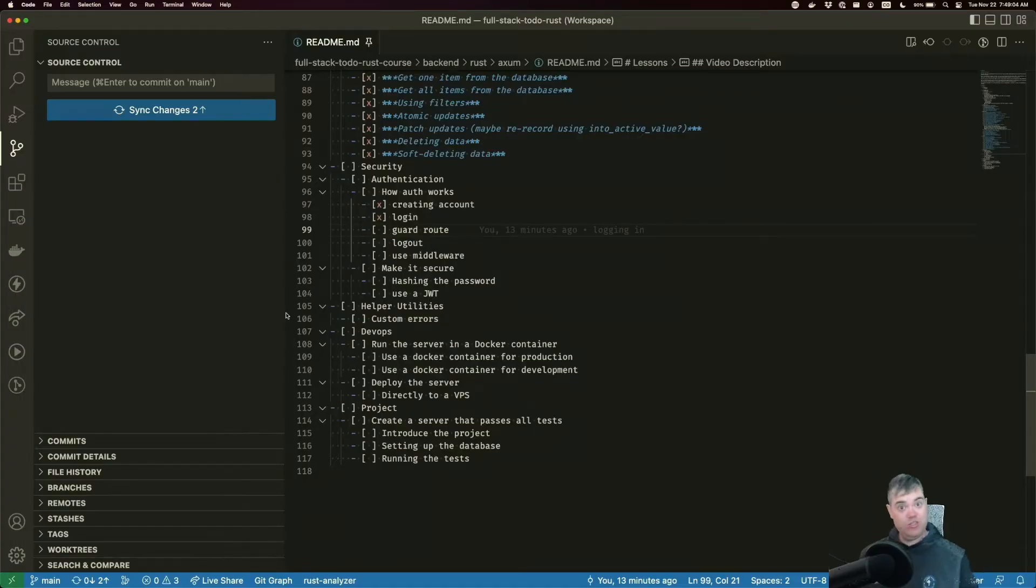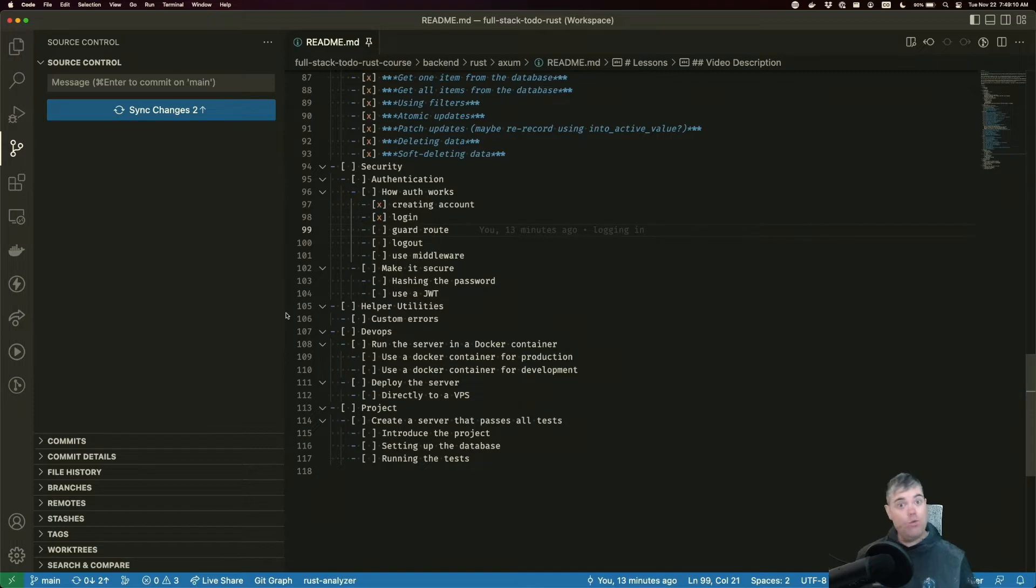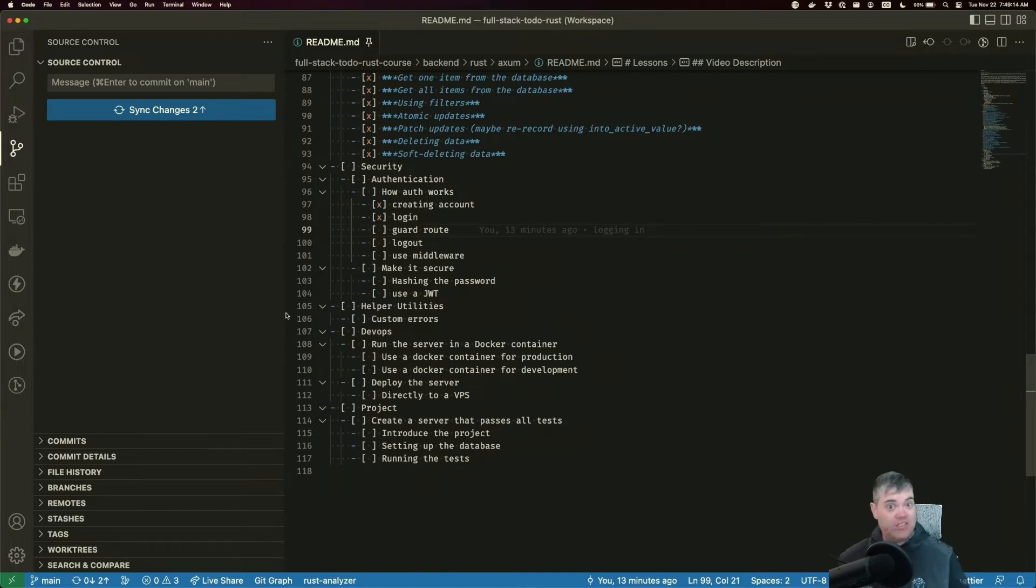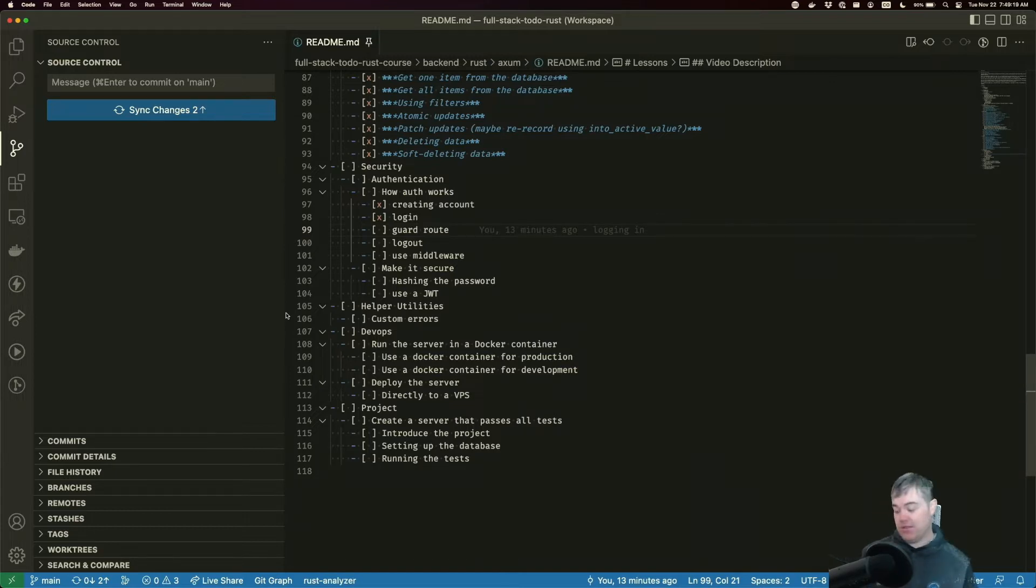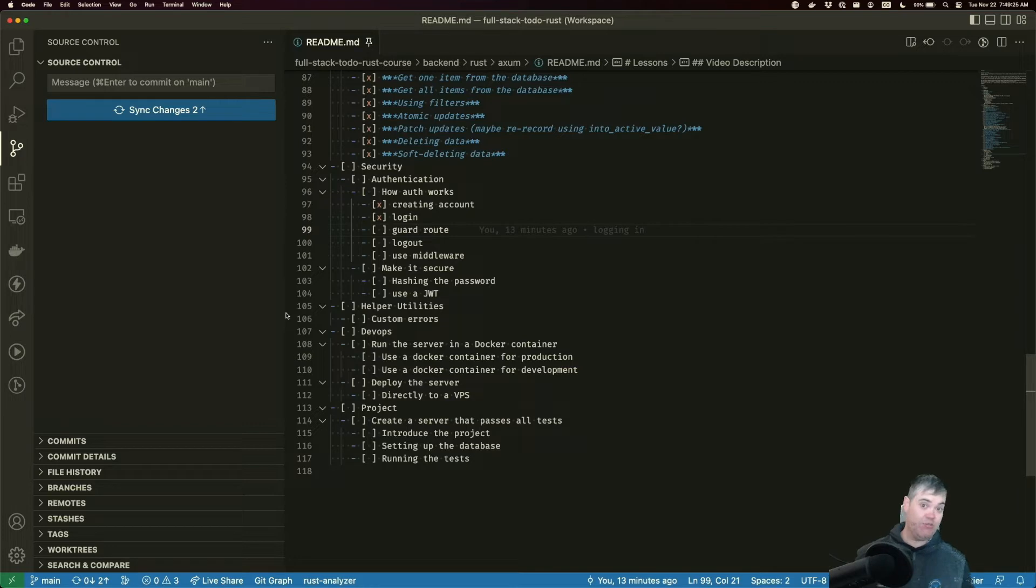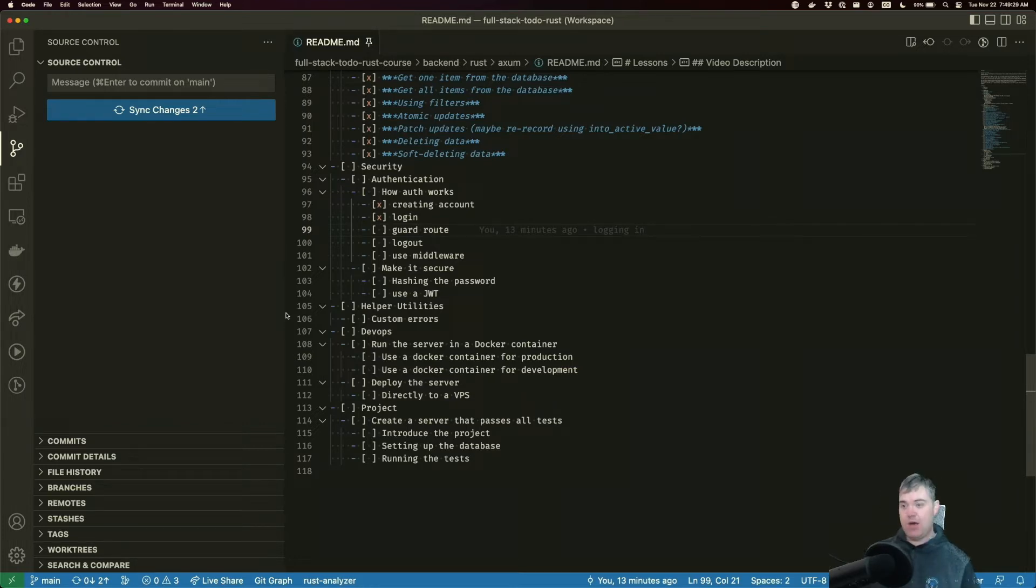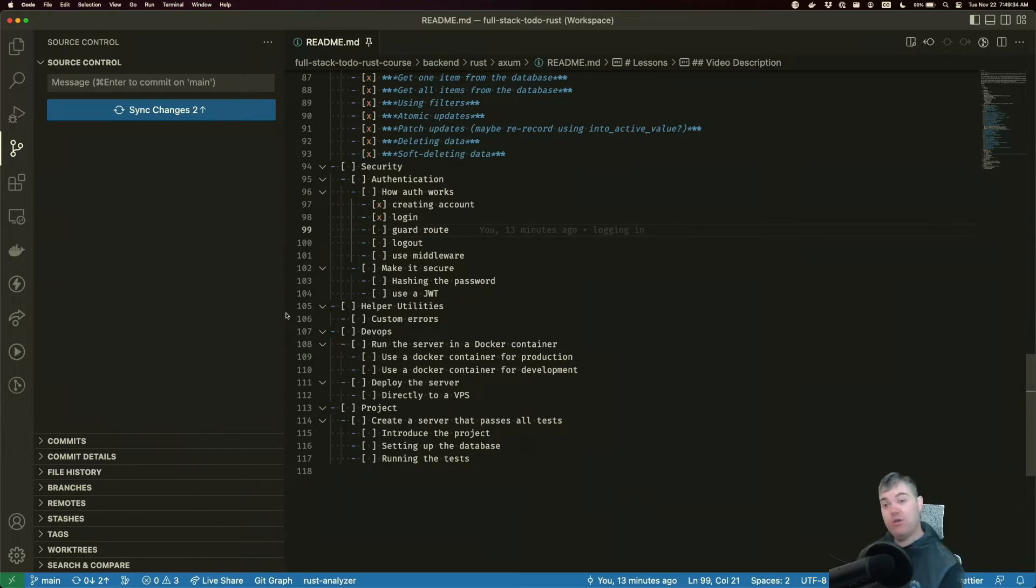Now that we have the ability to create an account and log in, before we can move on to doing something like logging out, we need to be able to guard a route. Guarding a route simply means receiving that token and making sure that the person making the request is the same person who logged in or created the account to get a token from us. We need that in order to log out.